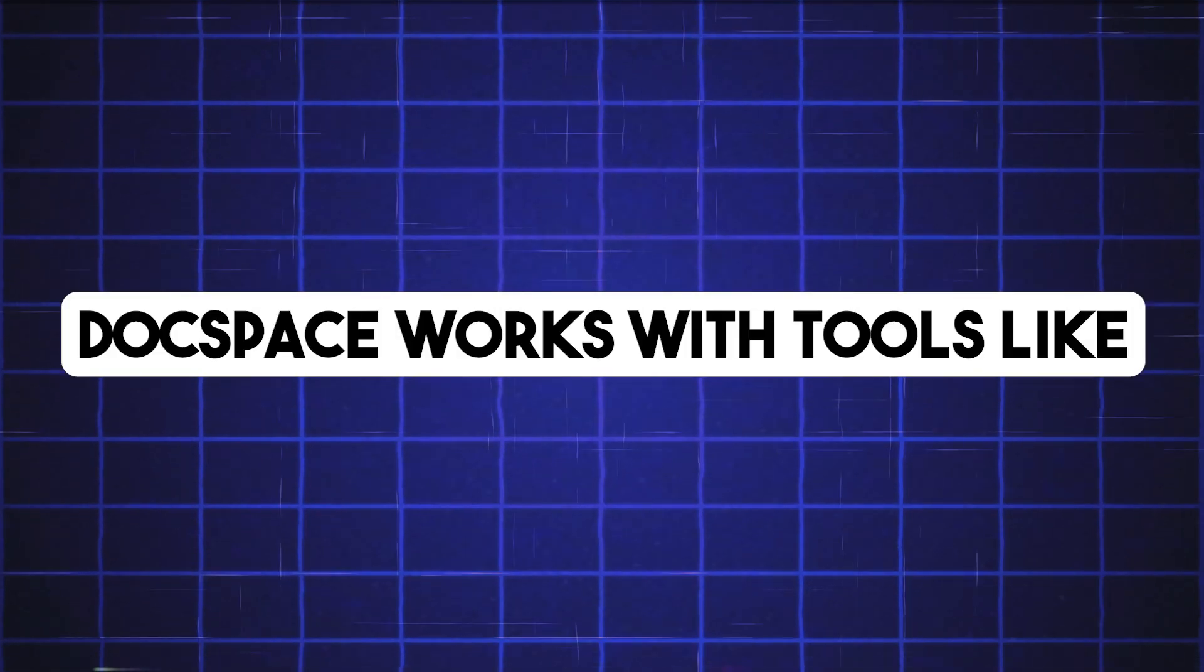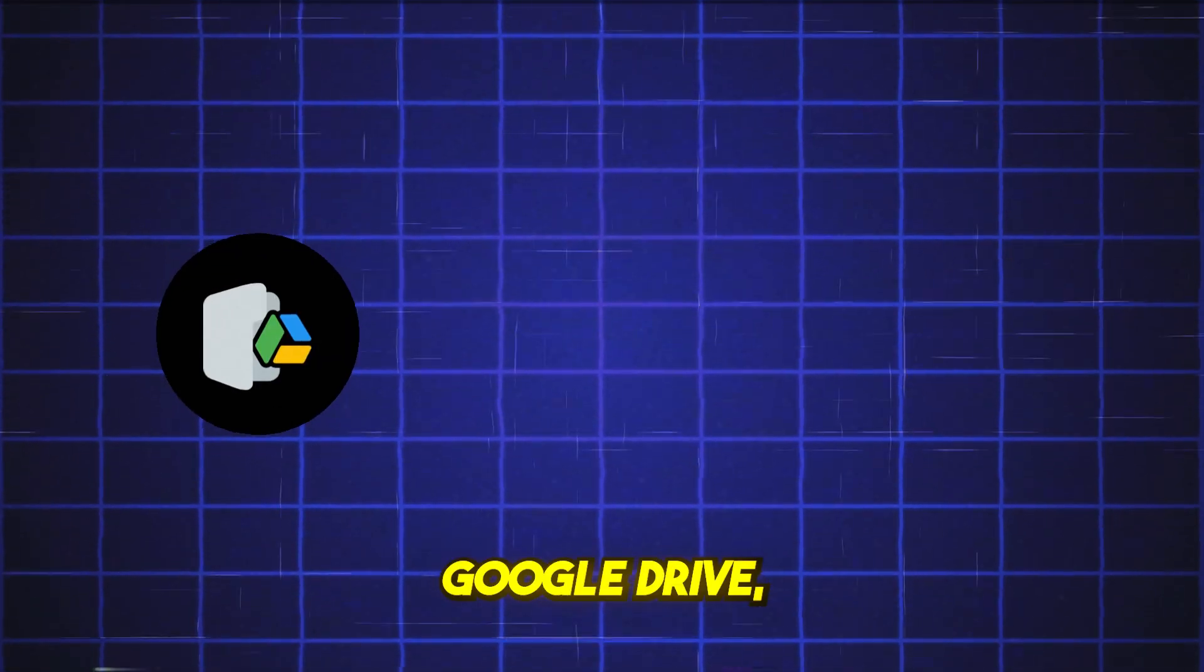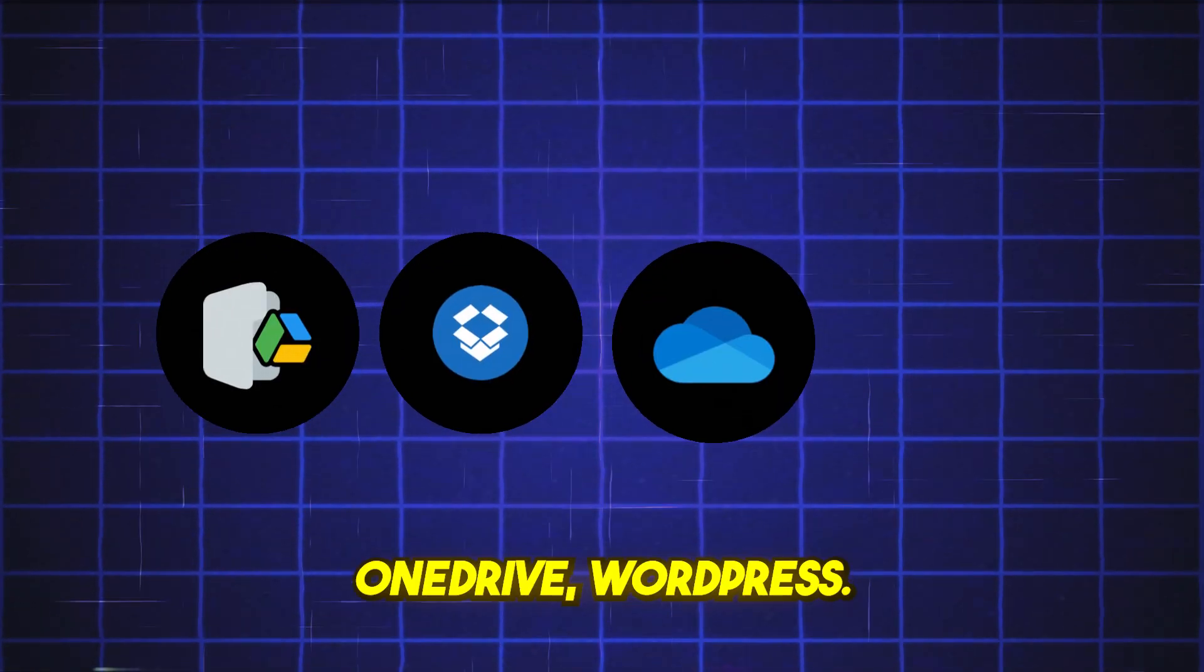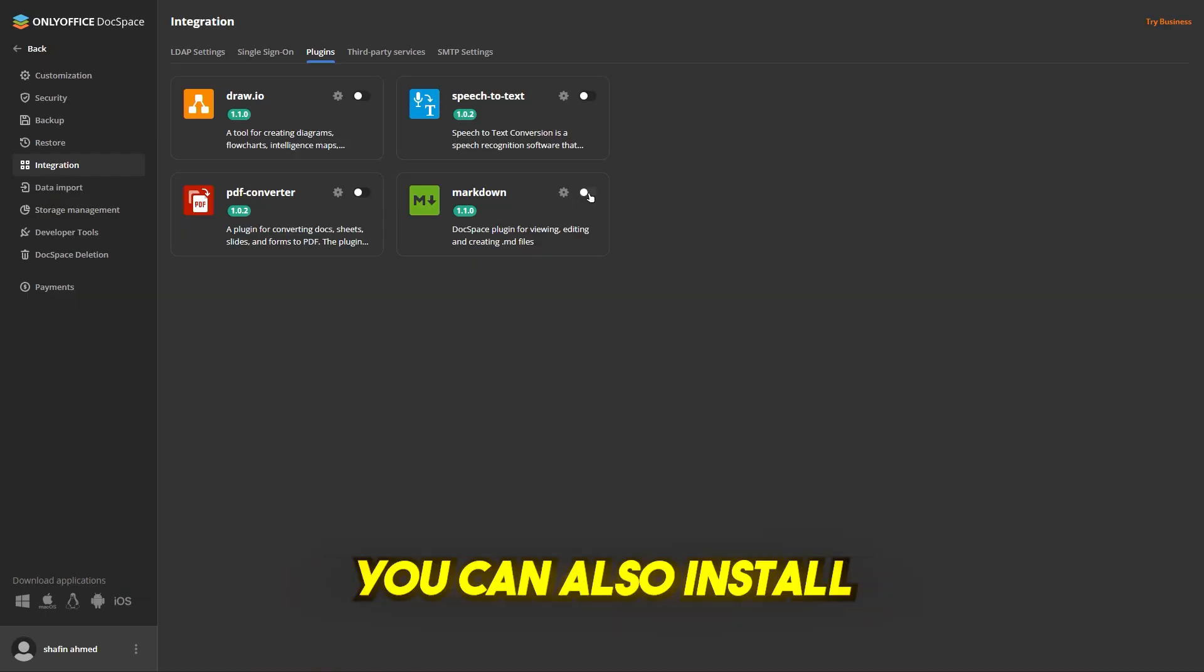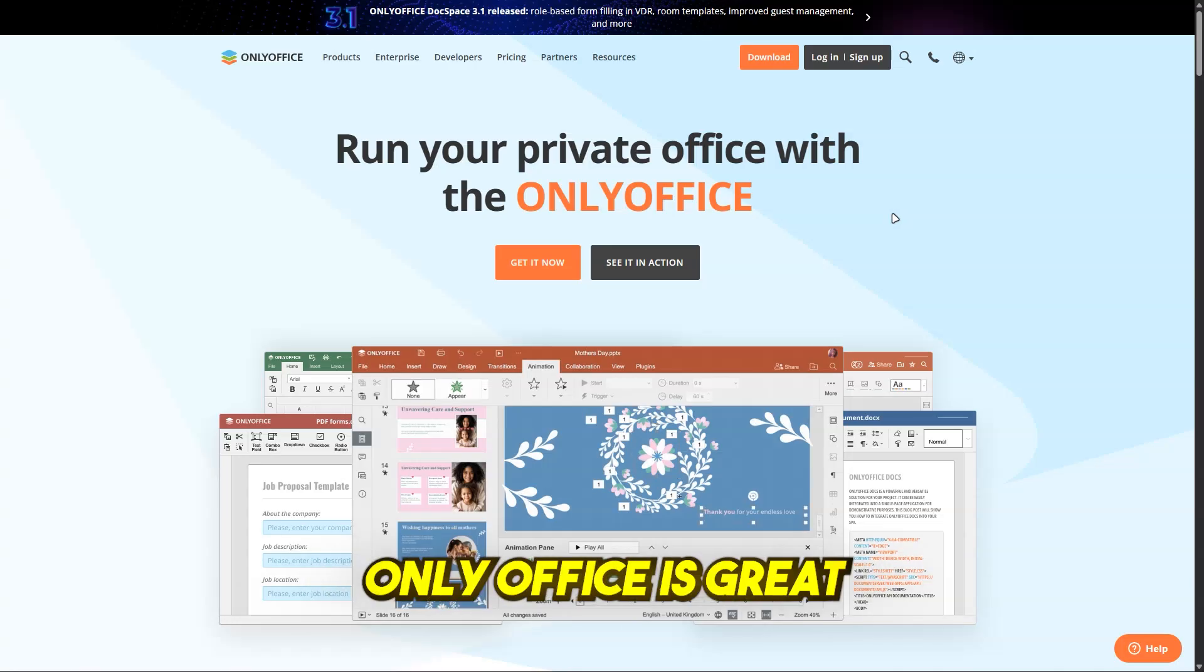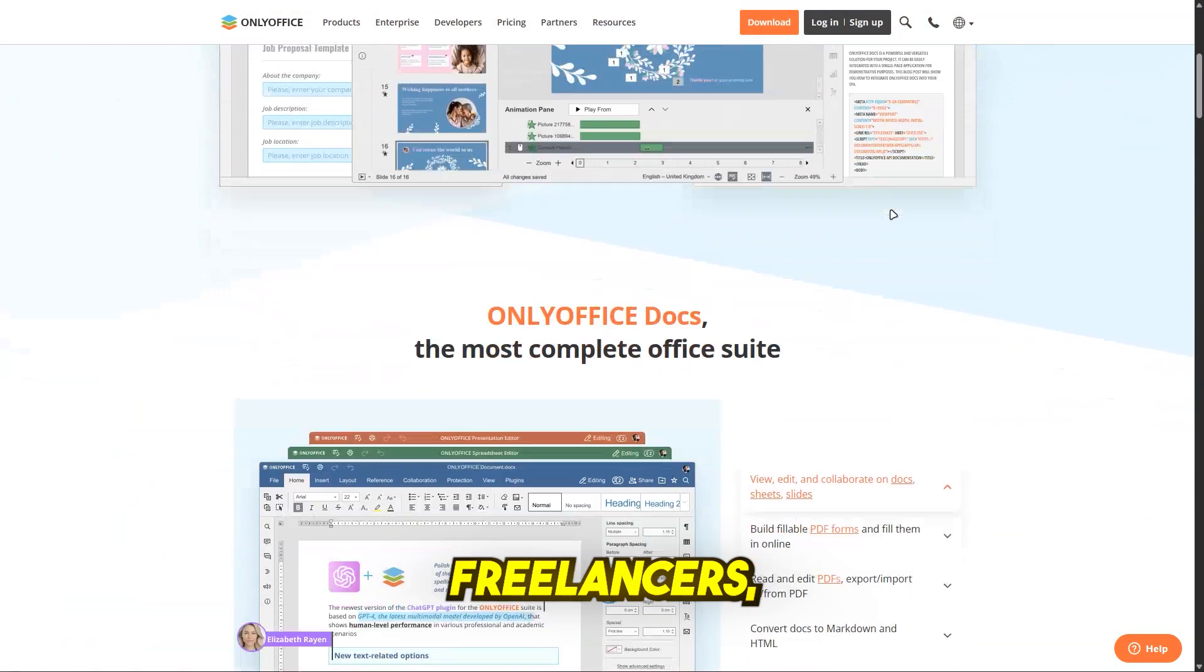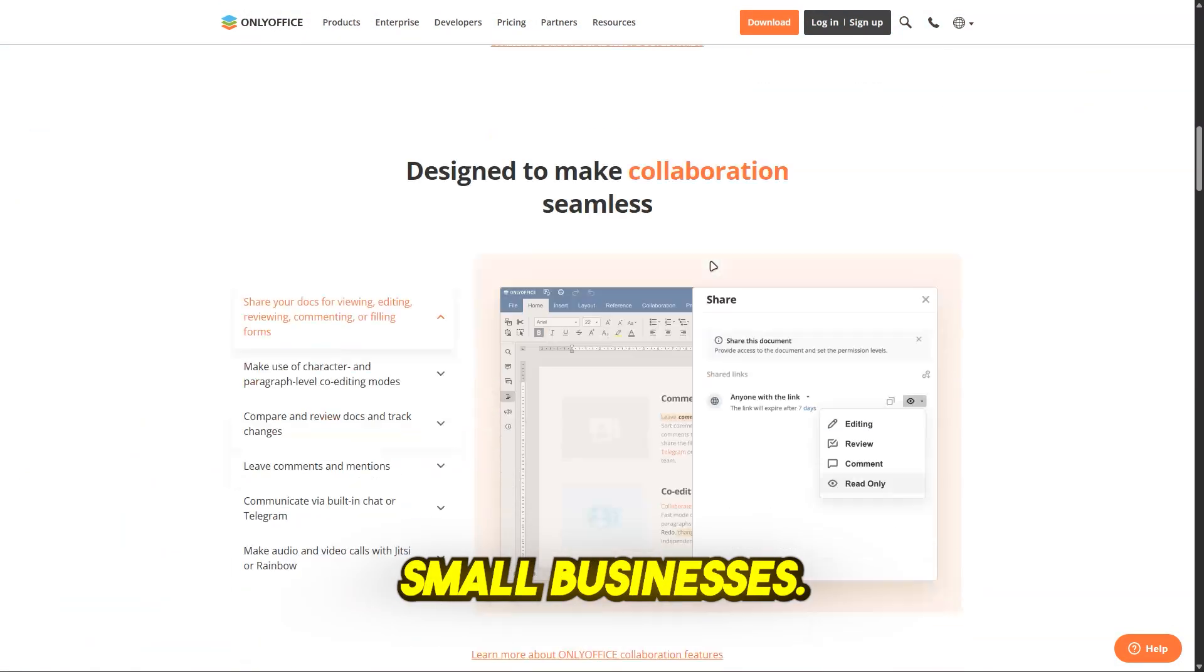Docspace works with tools like Google Drive, Dropbox, OneDrive, WordPress. You can also install extra plugins to extend features as you need them. OnlyOffice is great for students, freelancers, remote teams, small businesses.